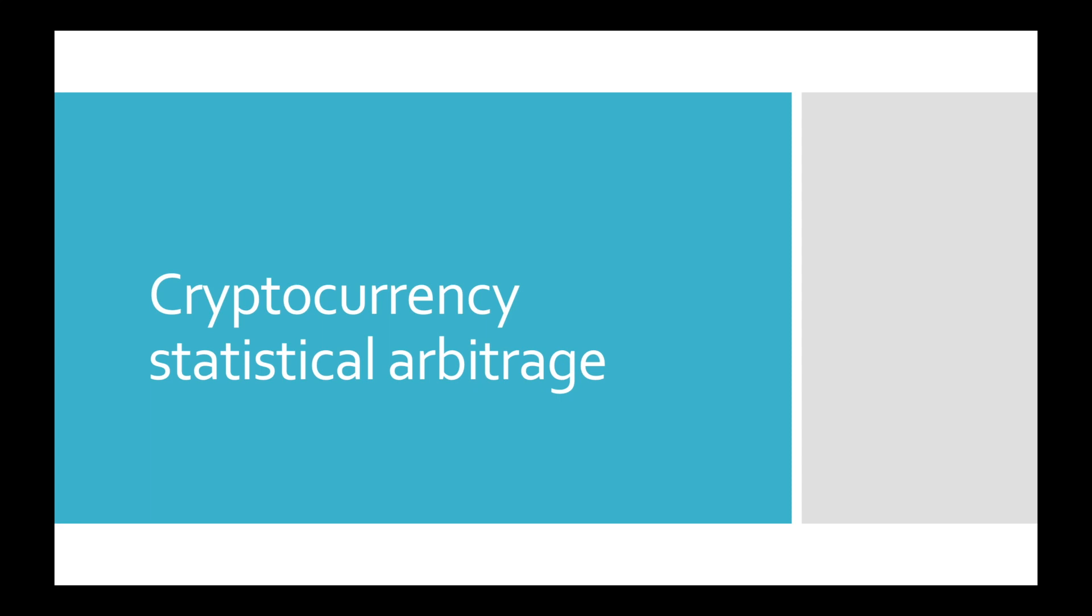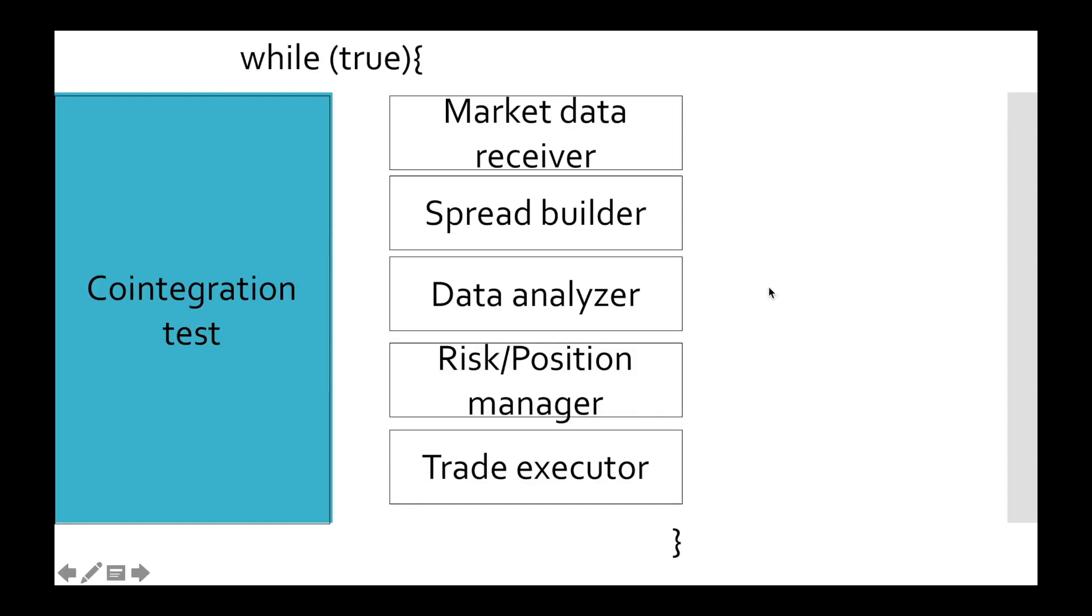Hi friends! This is Daeneri Research and welcome to part number 7 of cryptocurrency statistical arbitrage tutorial. In the previous video we finished implementation of our first module, cointegration test, and now we are able to find cointegrated pairs. So today we'll work with the event loop and we'll build market data receiver and spread builder.